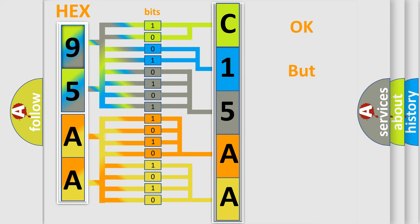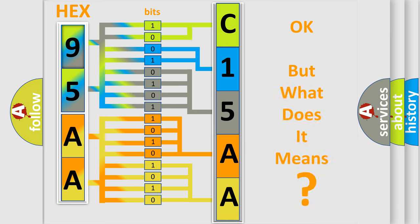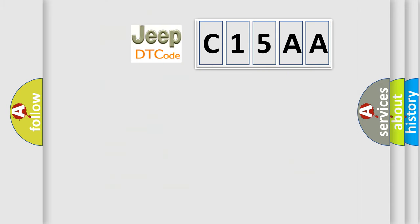We now know in what way the diagnostic tool translates the received information into a more comprehensible format. The number itself does not make sense to us if we cannot assign information about what it actually expresses. So, what does the diagnostic trouble code C15AA interpret specifically for Jeep car manufacturers?